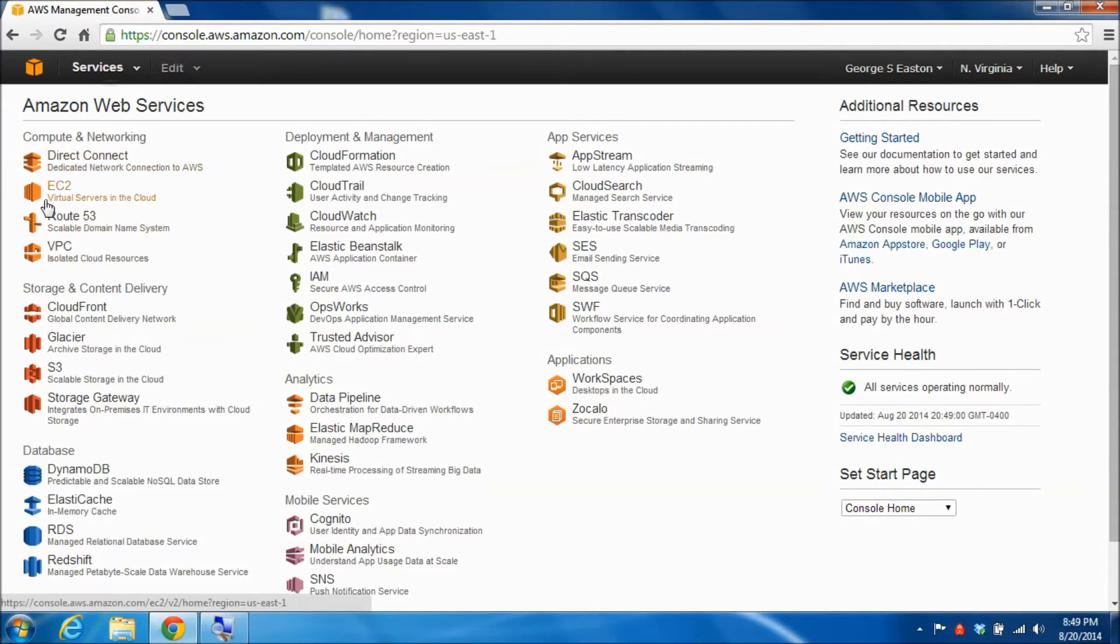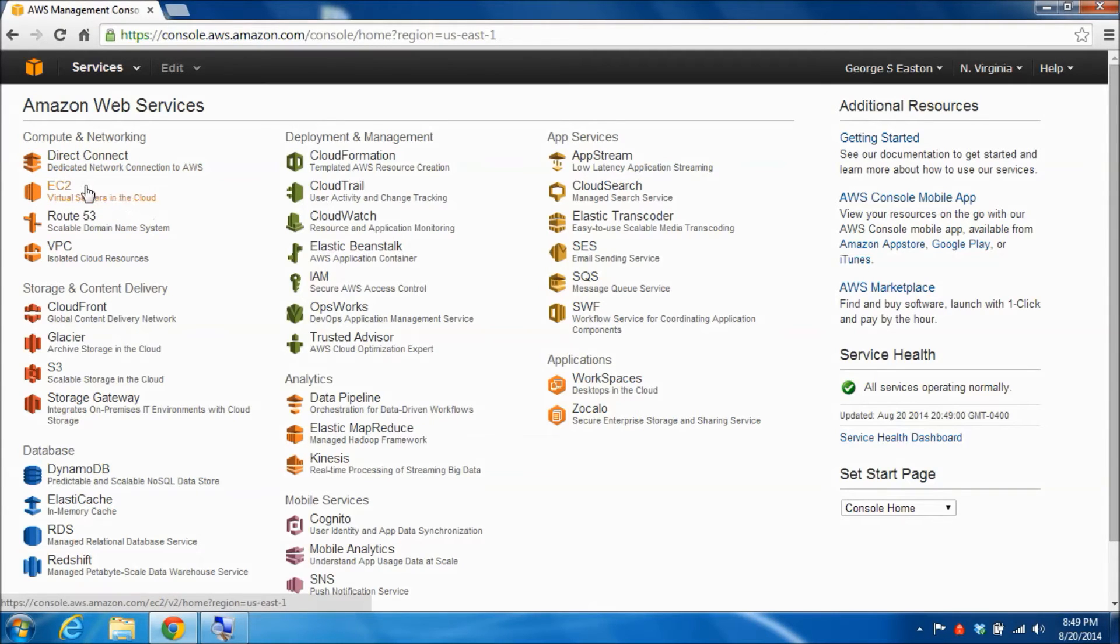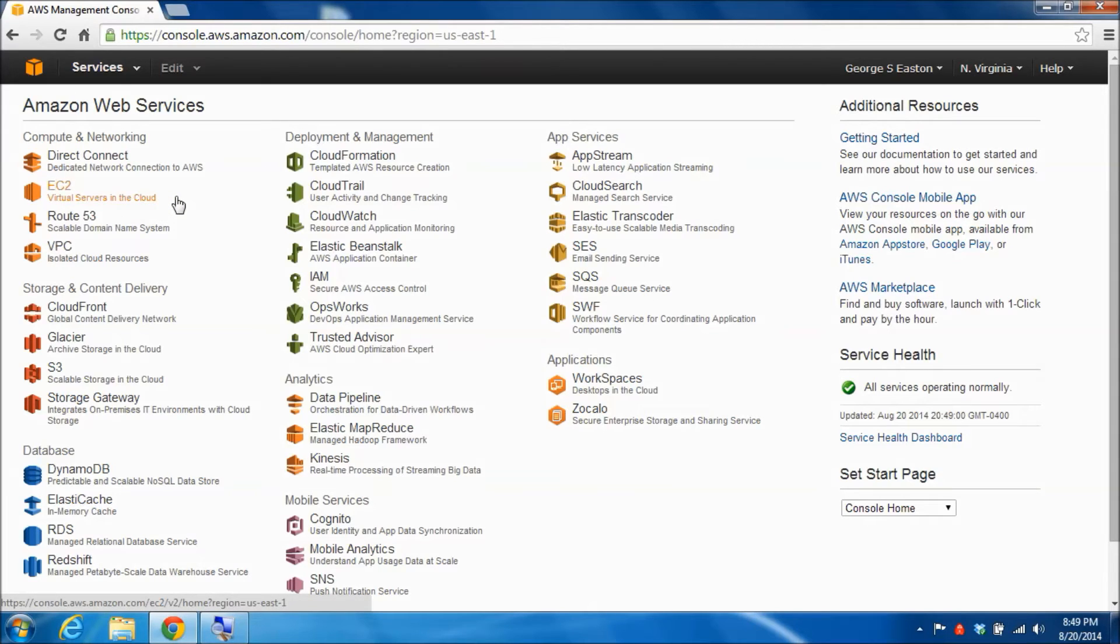When I'm signed in I will be presented with a page that shows links to all of the services that Amazon Web Services provides. As I'd indicated earlier we're going to be focused on this service EC2 here for a while, but there are a couple of things that I wanted to point out to you before we actually start setting up a virtual computer in the next video.